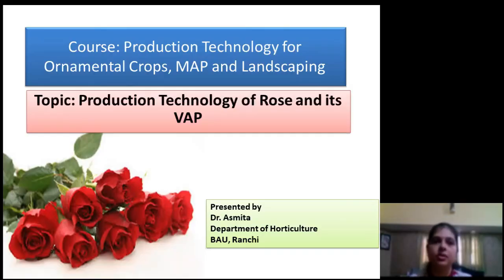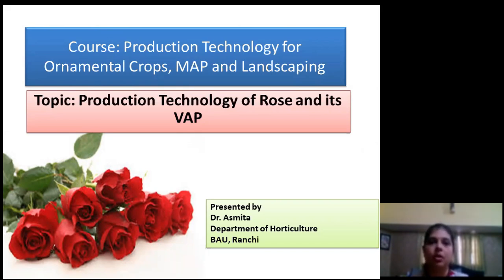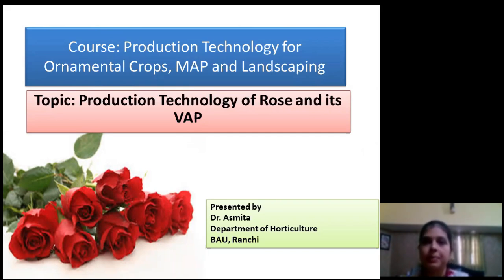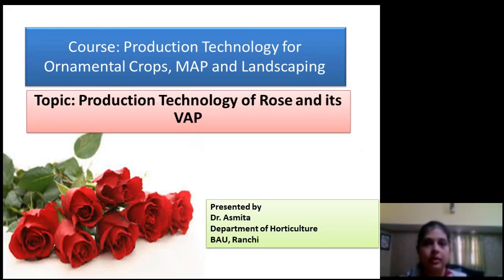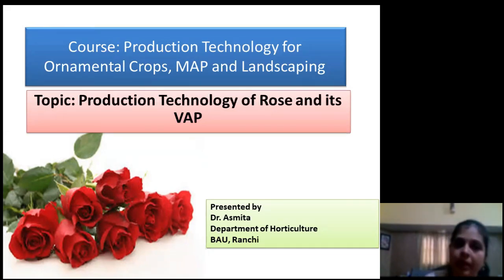Dear fourth semester students of B.Sc. Agriculture, you have been offered a course of Horticulture. The course name is Production Technology for Ornamental Crops, MAP and Landscaping. MAP stands for Medicinal and Aromatic Plant. In this course you have to study Ornamental Plants, Medicinal Plants, Aromatic Plants and Landscaping.